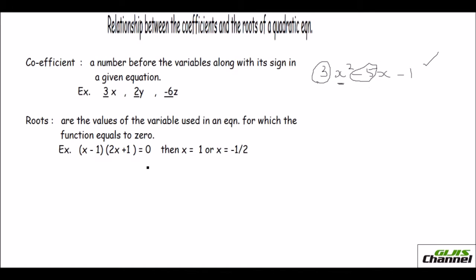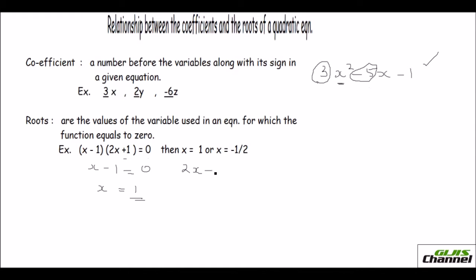The factors are listed here. You can say x minus 1 times 2x plus 1 equals 0. We equate x minus 1 to 0 and get x equals 1. For the second factor, 2x plus 1 equals 0, take 1 to the other side to get 2x equals negative 1, then divide by 2 to get x equals negative 1 over 2. These x values are called the roots.